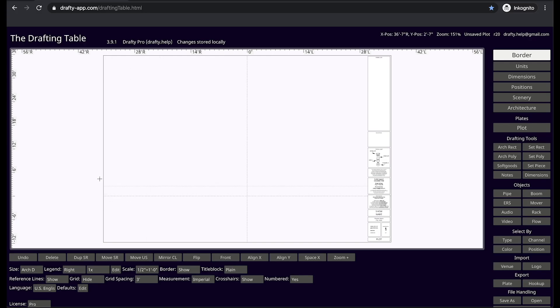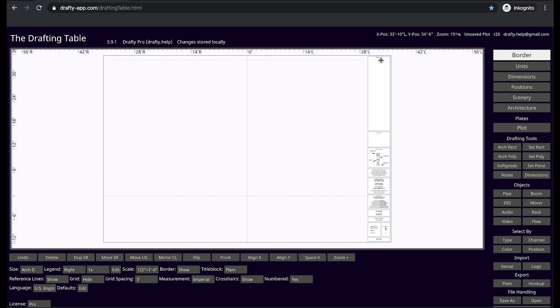What you see here is a blank Draftee file. We have a border, title block, center line, and plaster line.